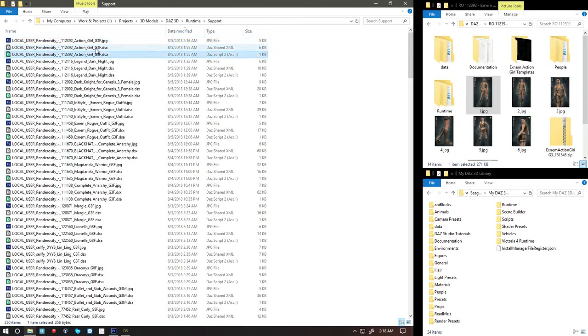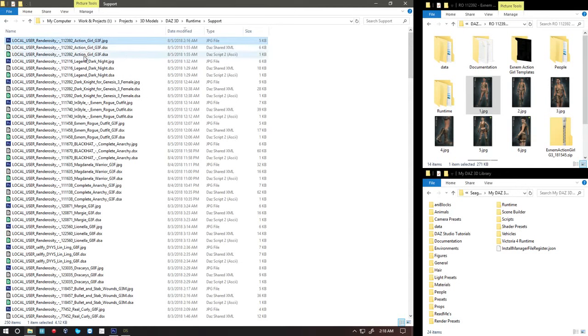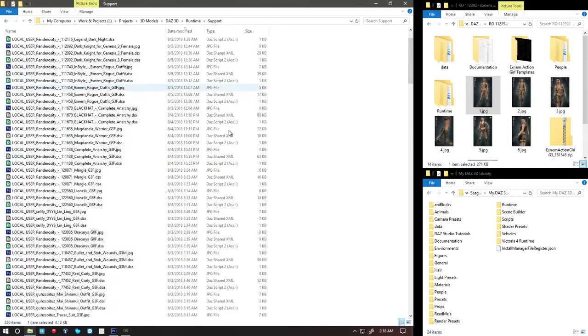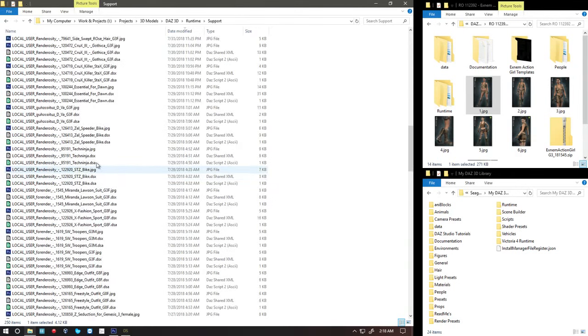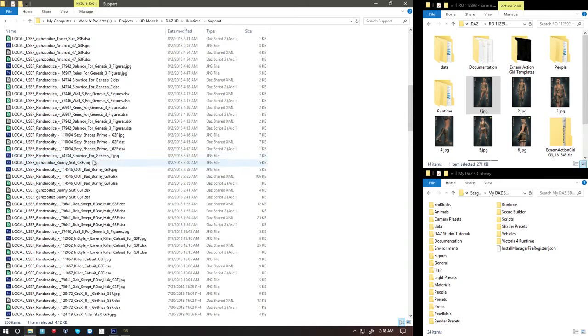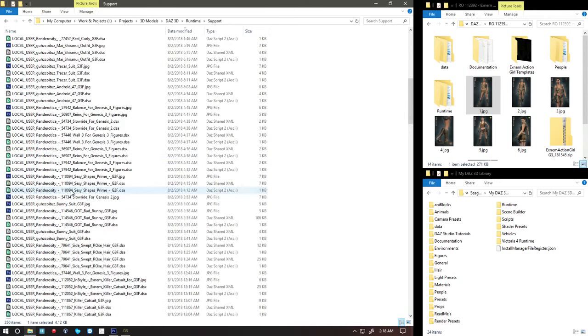So as you can see, I did a whole lot of other files with Renderosity and a bunch of other companies. And I had to edit it and put the picture in there.